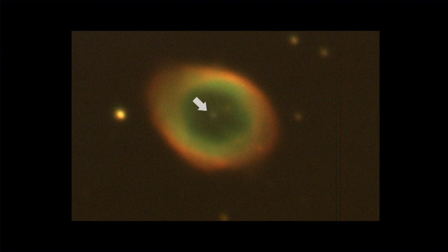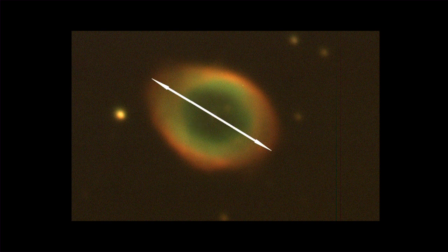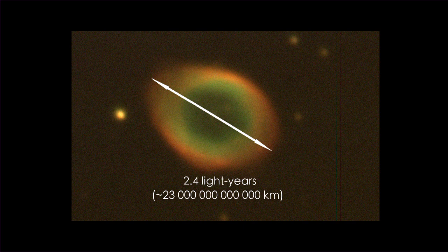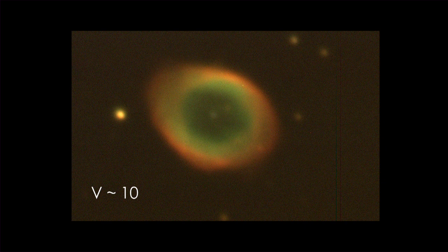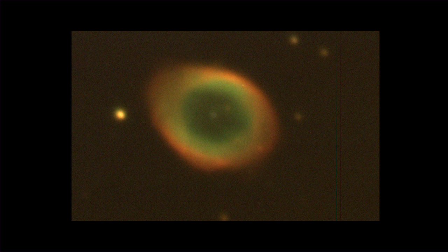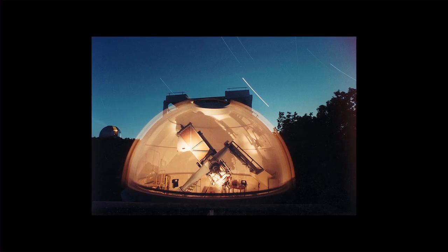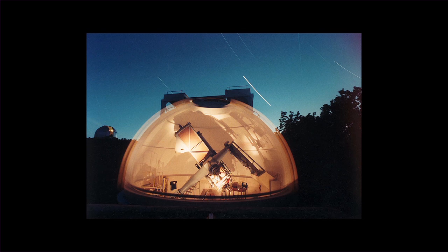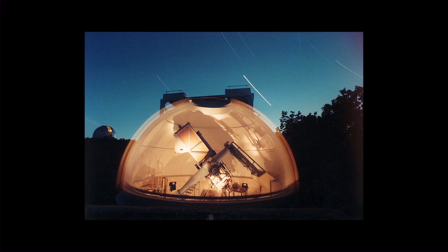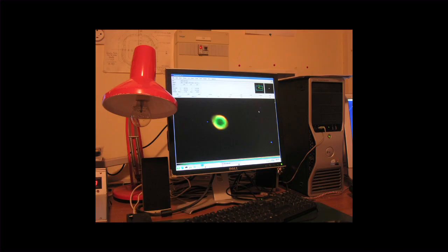The white dot in the center is a white dwarf, the rest of a regular star at the end of its life. The star is blowing away its outer layers of gas. We can observe these in the form of a ring. The diameter is 2.4 light-years, which is about 23 trillion kilometers. The ring measures about six arc minutes in the sky, which is about one-fifth the diameter of the full moon. The magnitude of the nebula is about 10 in the V-band, which corresponds to the green. The nebula is not visible to the naked eye, but a small telescope, such as the 80-centimeter telescope at the Haute-Provence Observatory, is enough to perform good observations on this object.